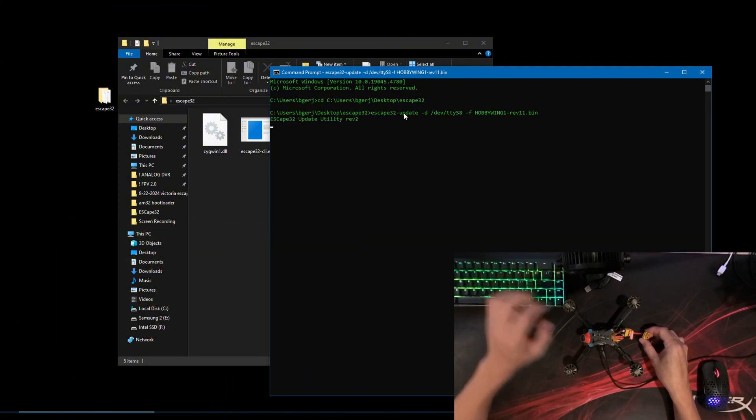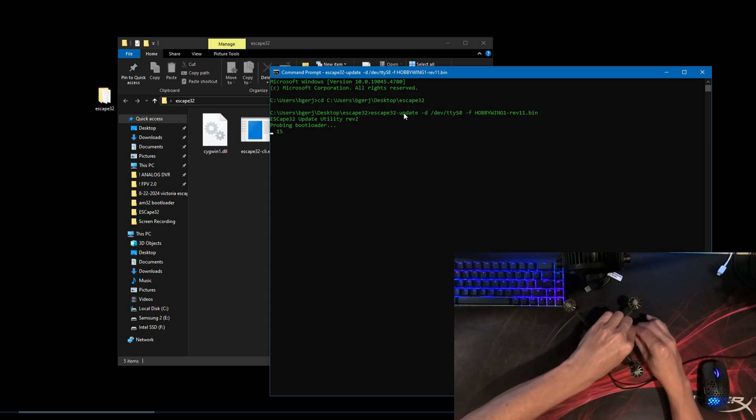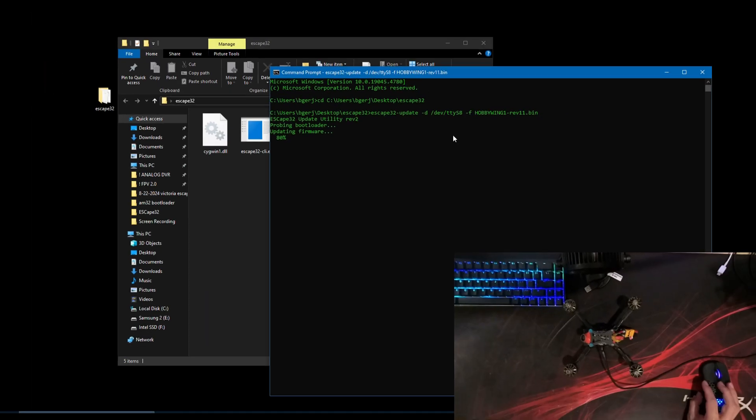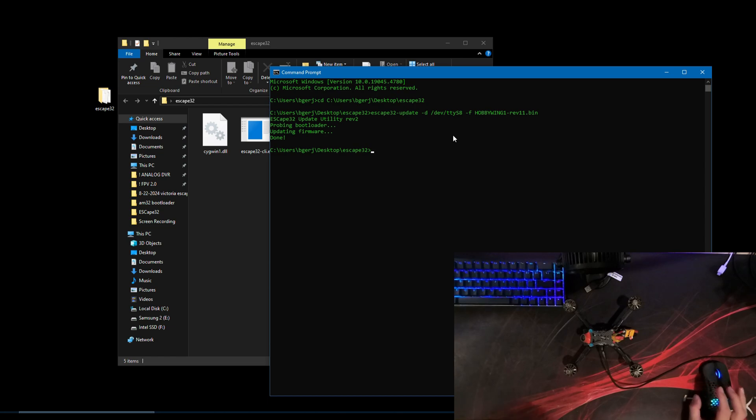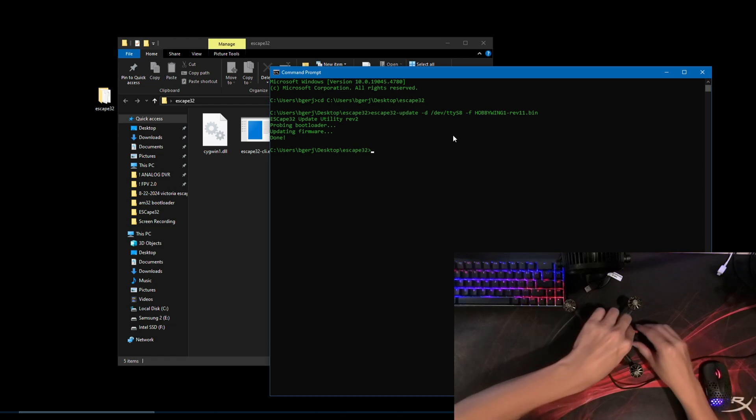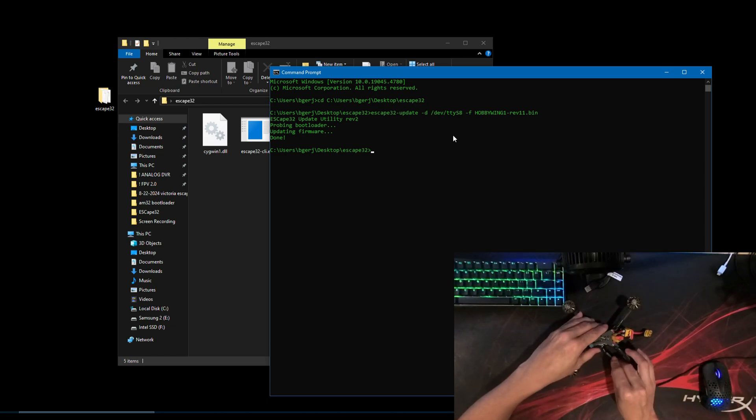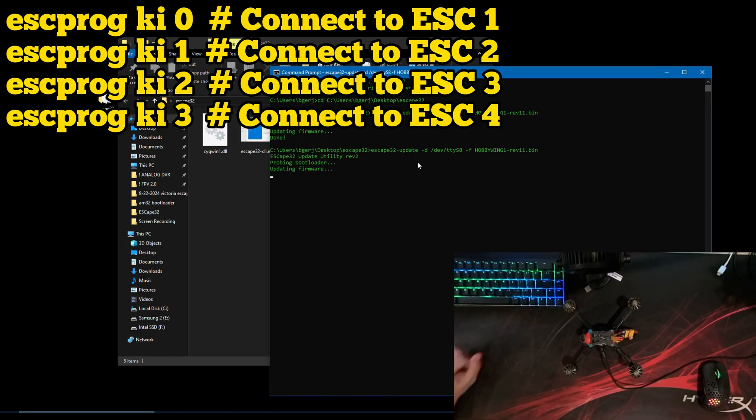After pressing ENTER, quickly plug in a battery while the utility is probing the bootloader. You should hear small beeps if the flash was successful. Then, unplug the battery and USB cable. Reconnect the quad to Betaflight and repeat until all the ESCs are flashed.